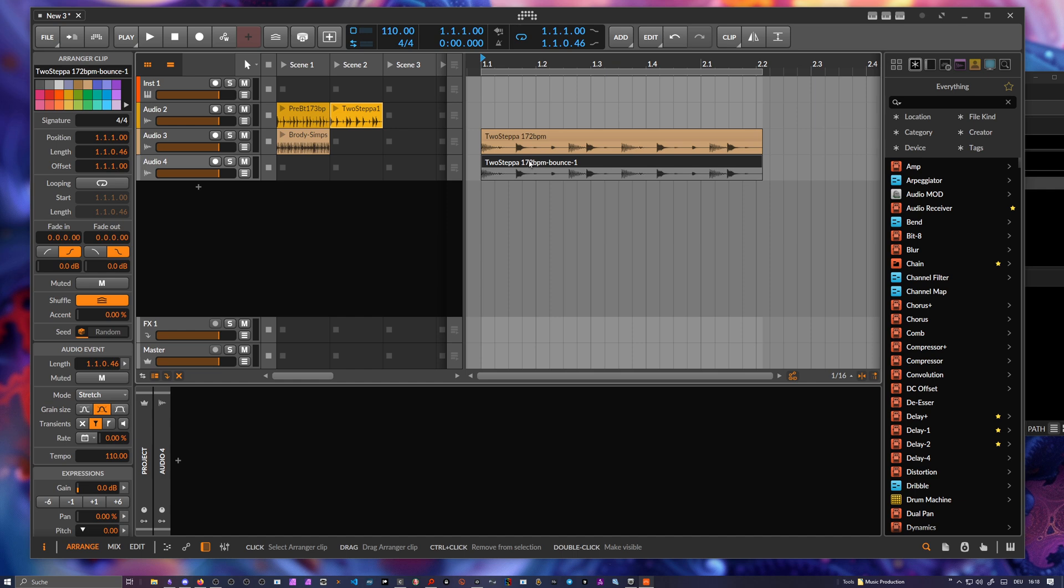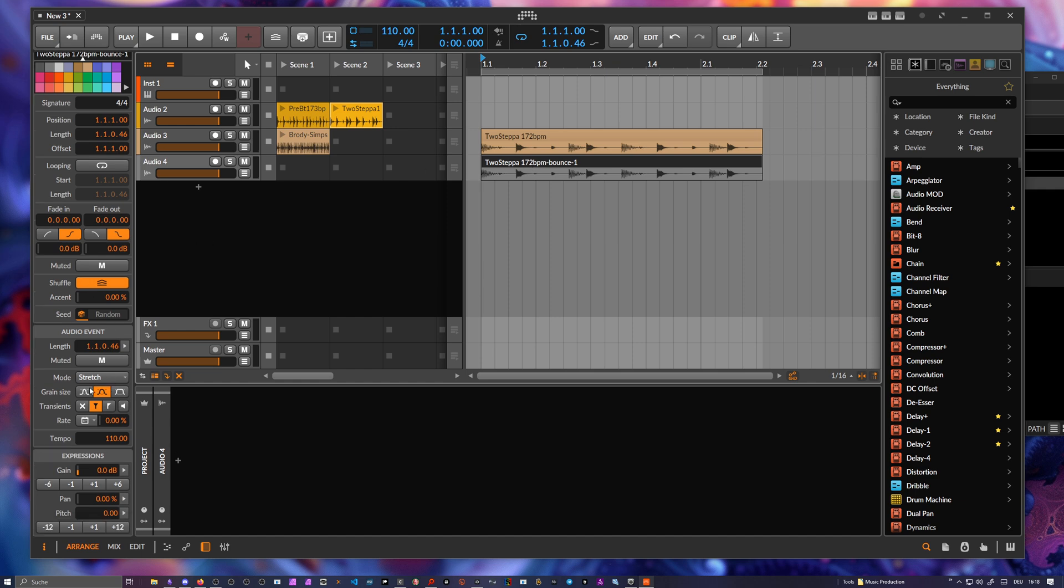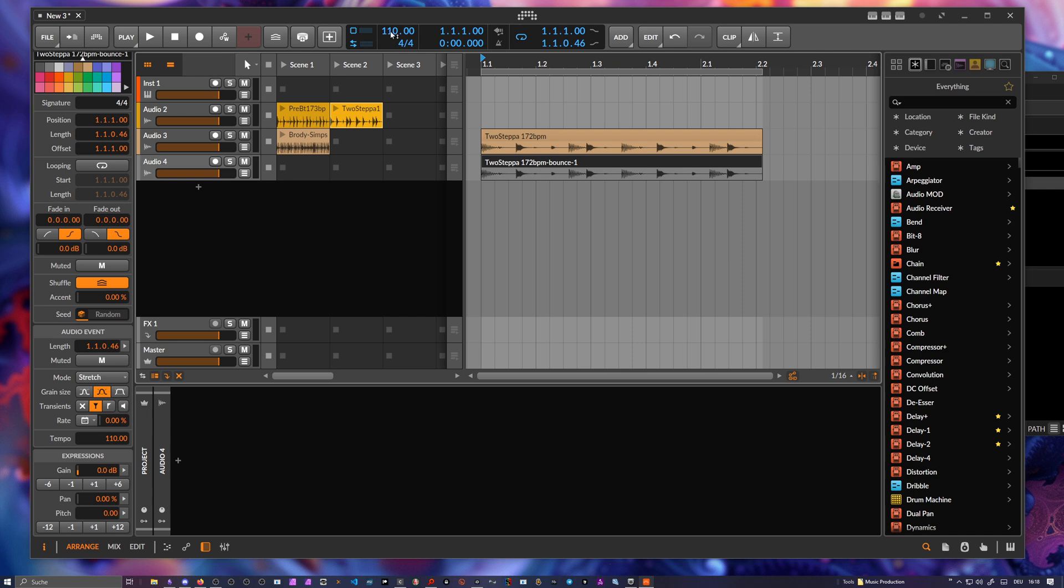So this thing here now is still in stretch mode and it uses 110 BPM because we have here 110 BPM.